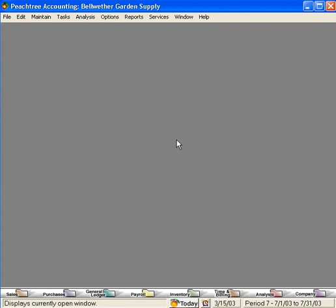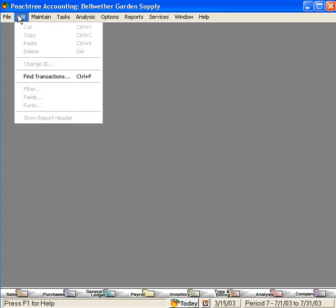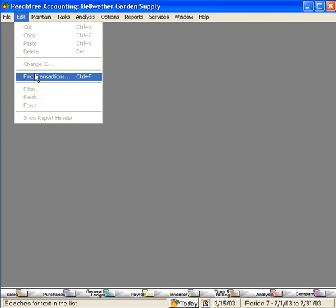Let's talk about a powerful feature within our Peachtree software. This feature, called Find Transactions, enables us to locate virtually anything within our Peachtree data file.